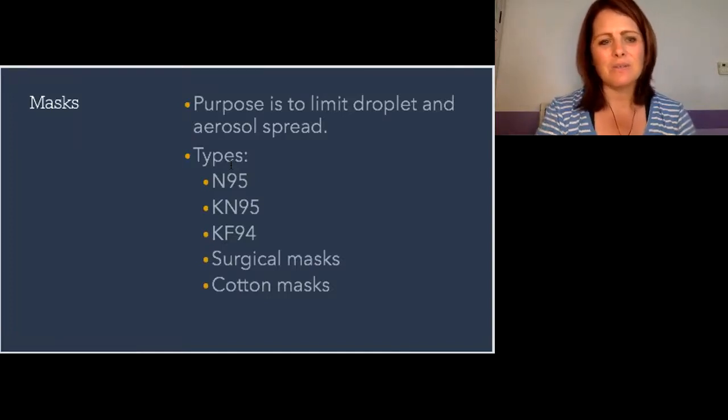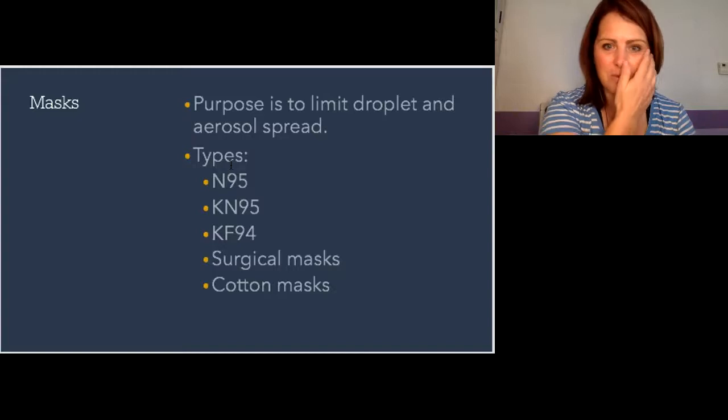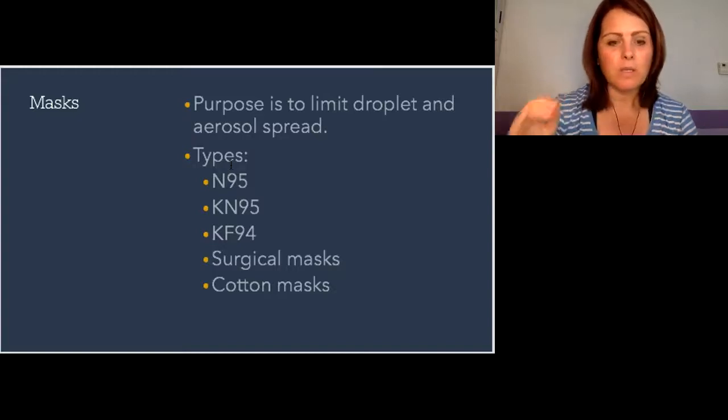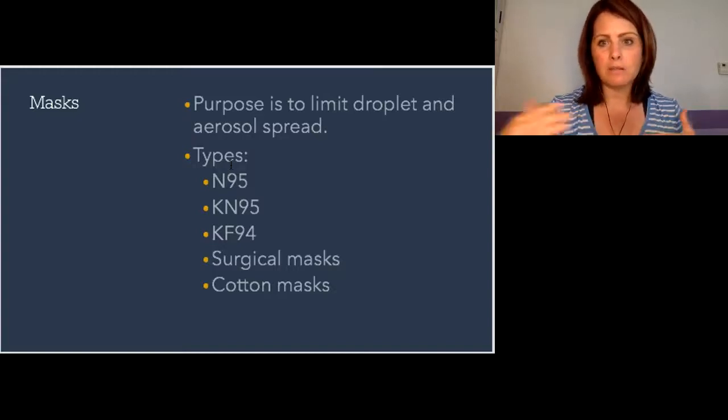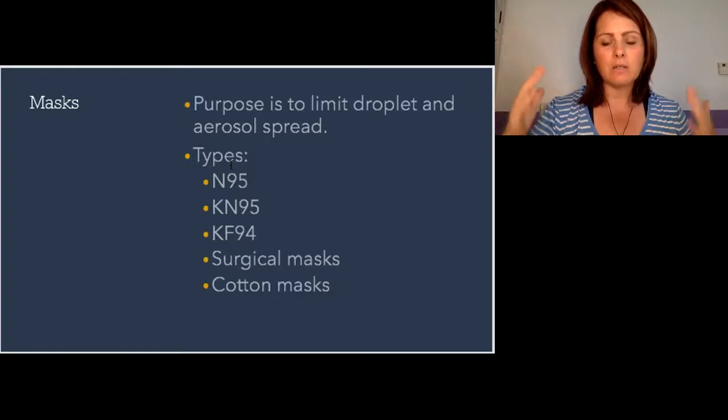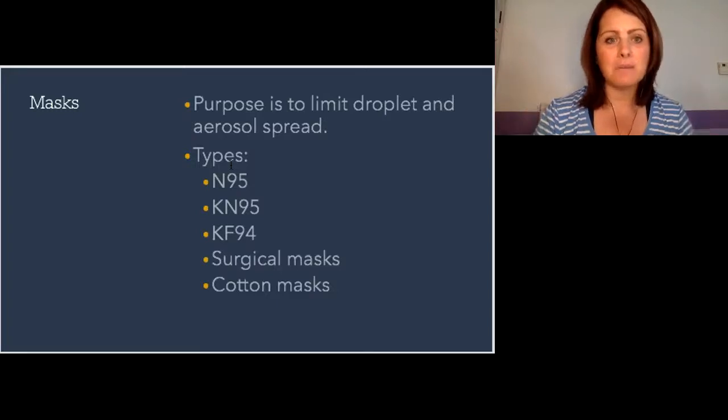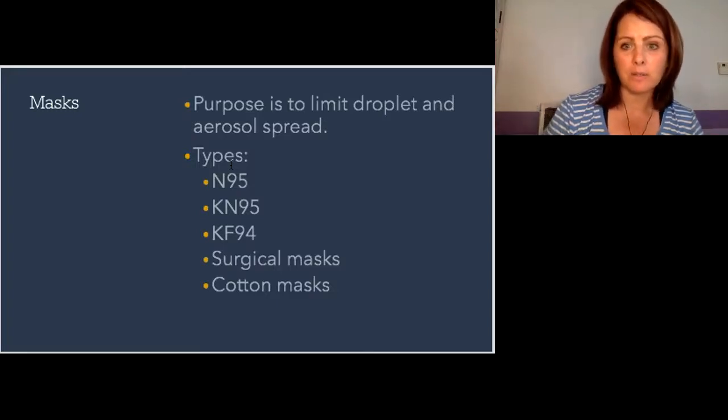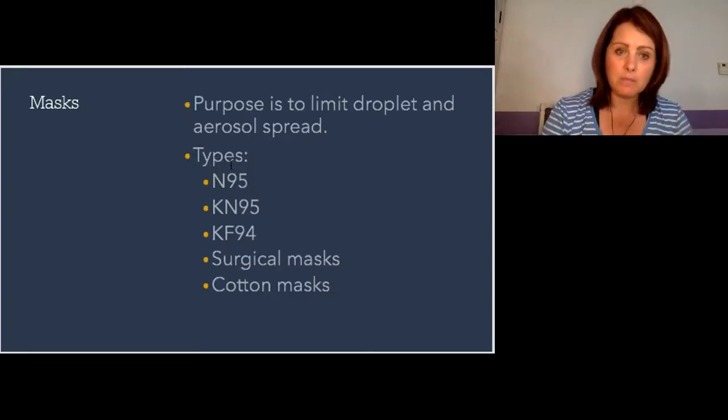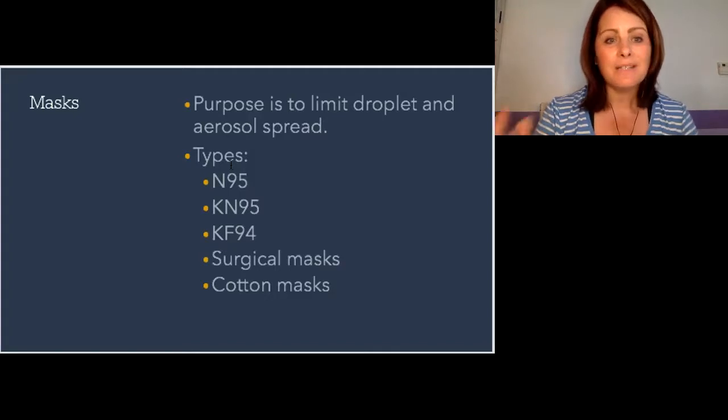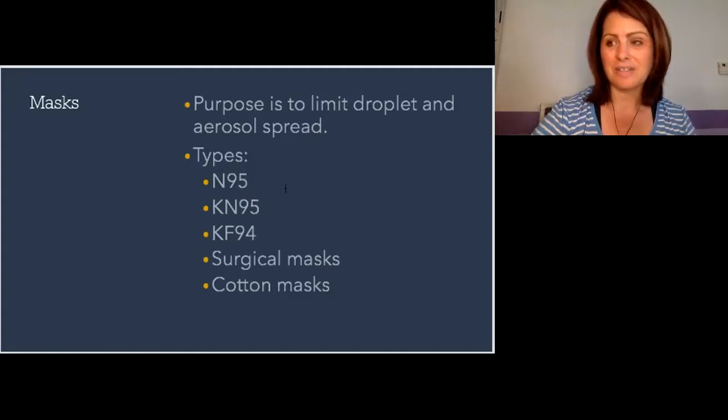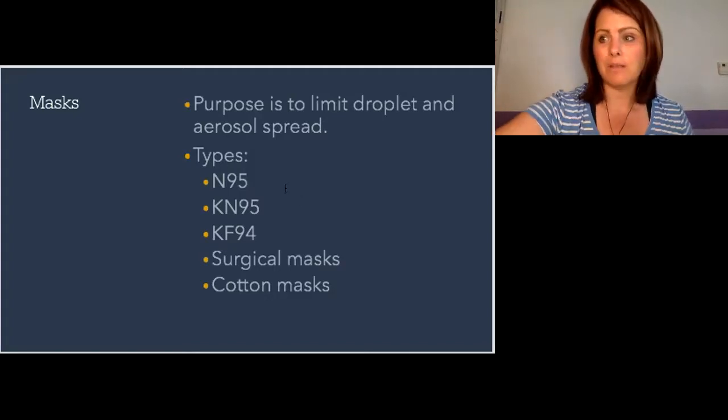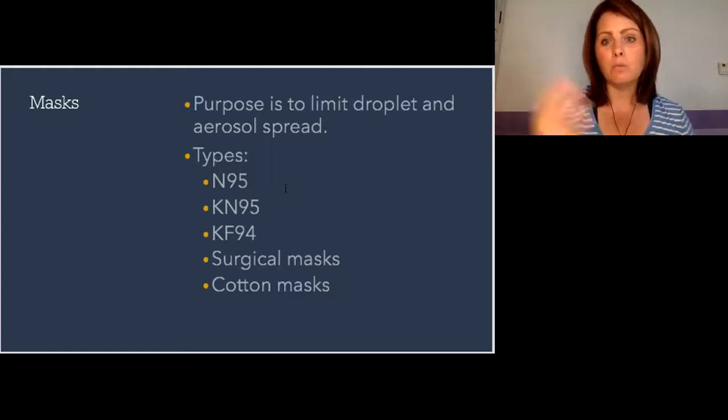Remember the whole purpose of masking is to limit droplet and aerosol spread. We also know that coupled with distance and good air return, masks can be very effective and should be used in your clinical practice. Let's talk about these different variations to help you decide what is best for you.